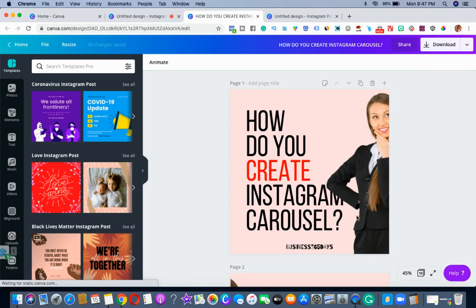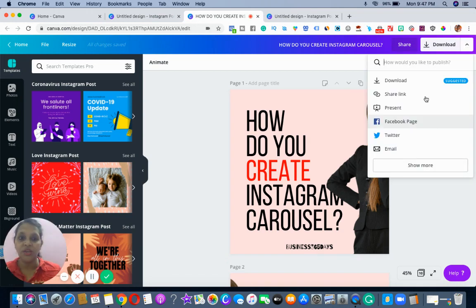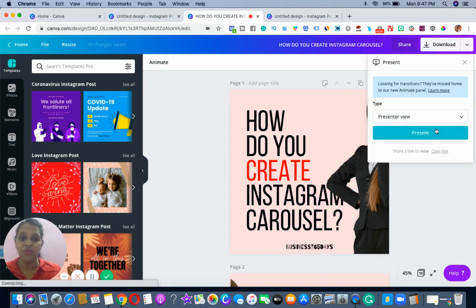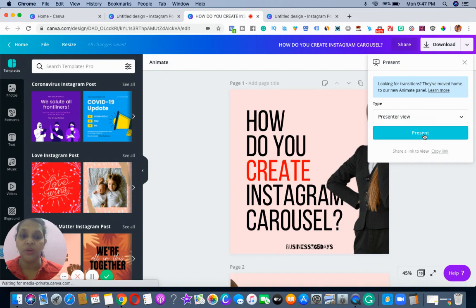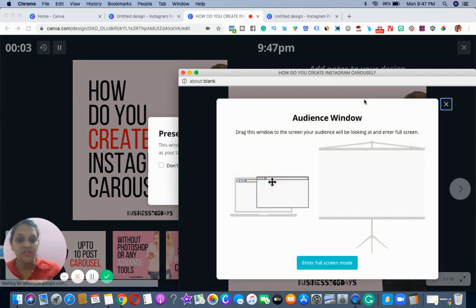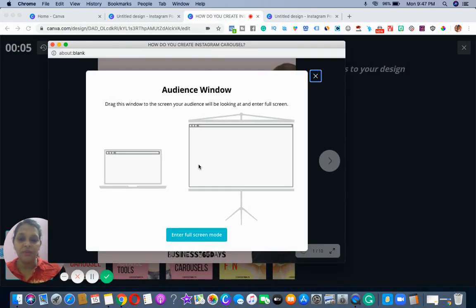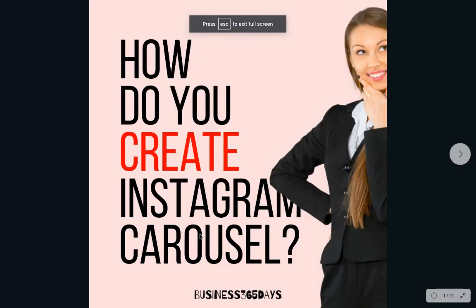Over here I have already created one, where I will be showing you by presenting it so that you will have more information on how exactly it's going to look. Watch this video so you will be able to understand how it will look.